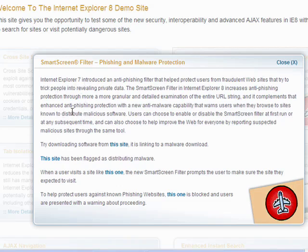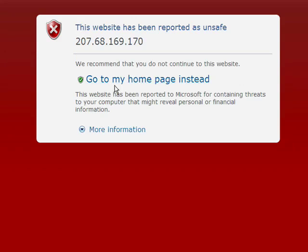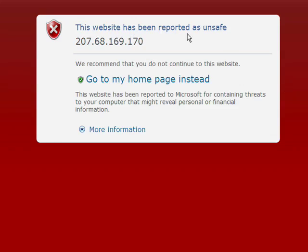Now with the SmartScreen Filter this has been greatly improved and I'm going to a test site here, click on the link, start to see the page — and whaap. A red screen comes up, shows that this website has been reported as unsafe, shows the IP address, and tells you that they recommend you not continue to the website.